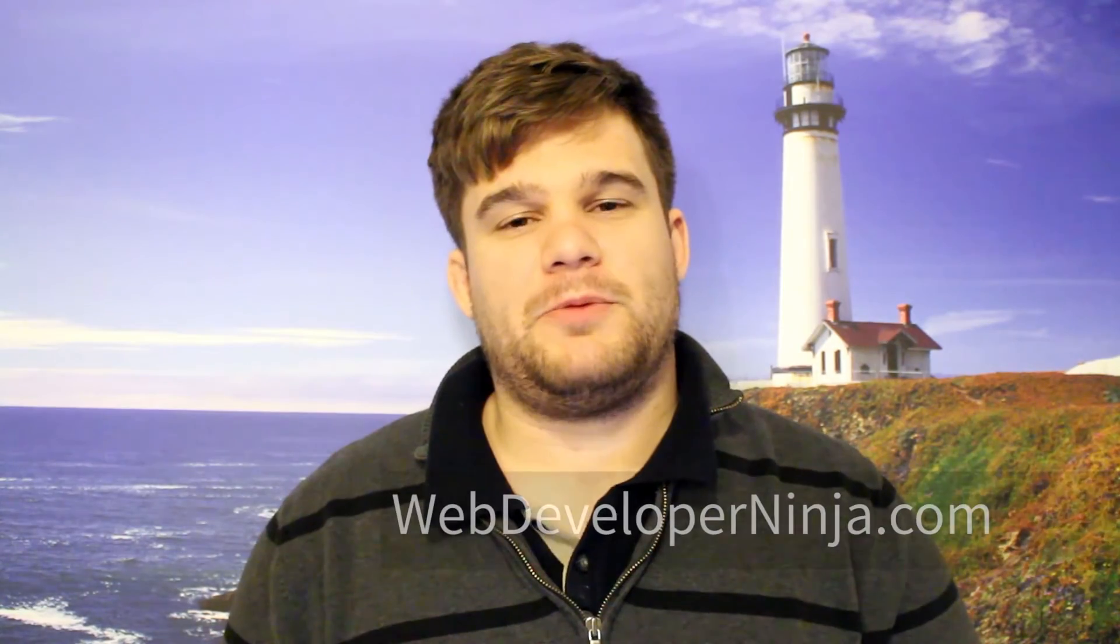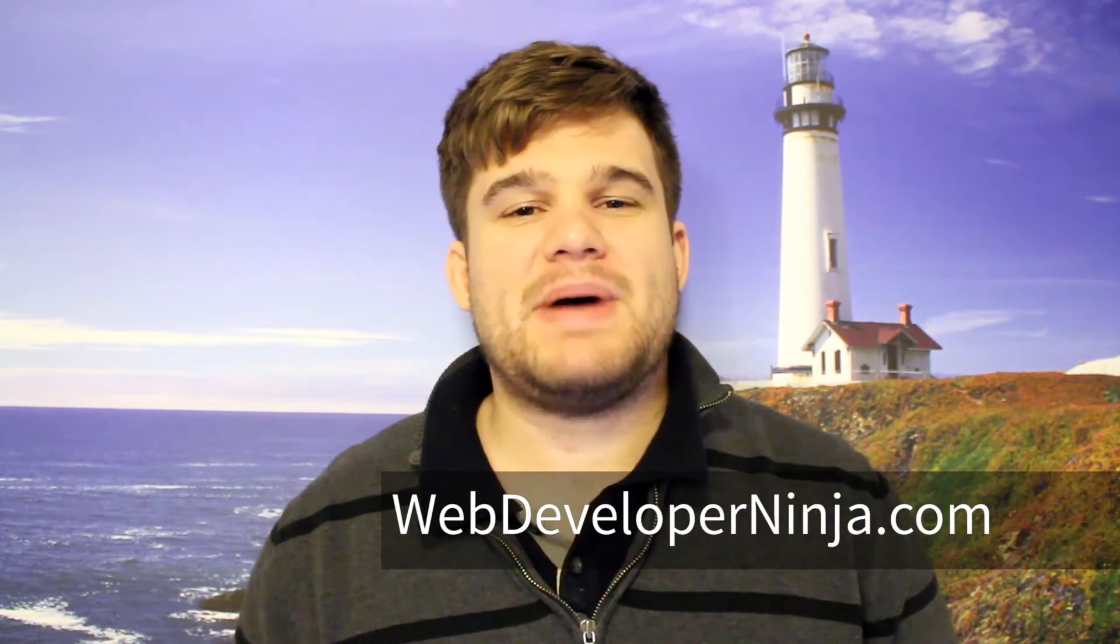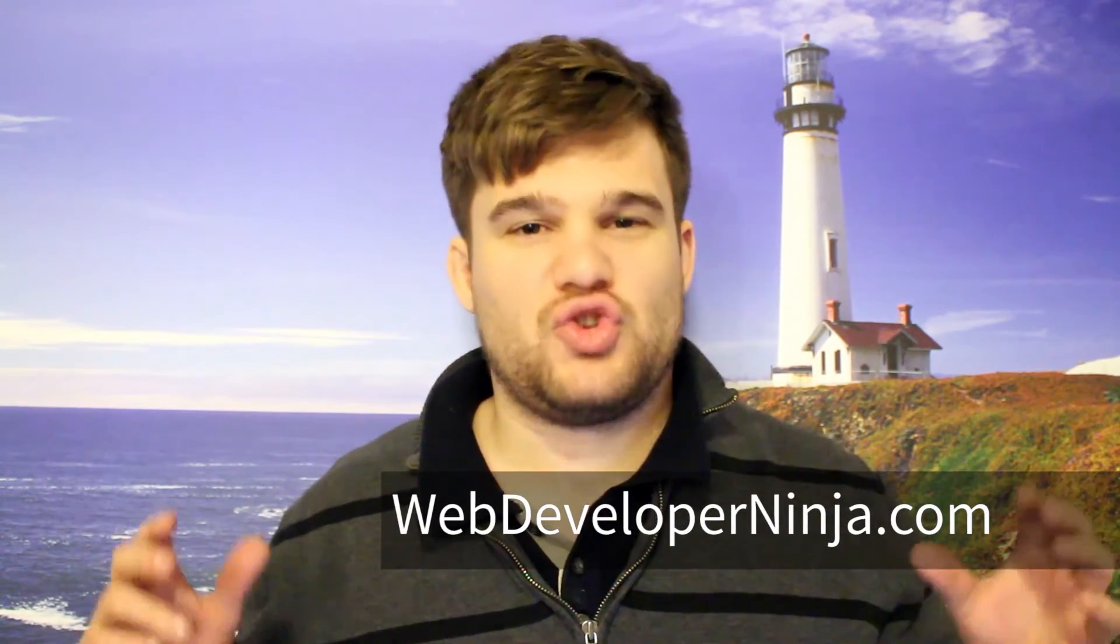My name is Robert. I'm a web developer with Web Developer Ninja and today I want to talk with you about web scraping.